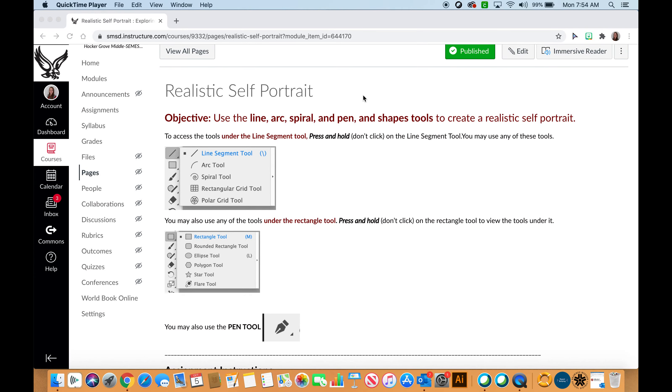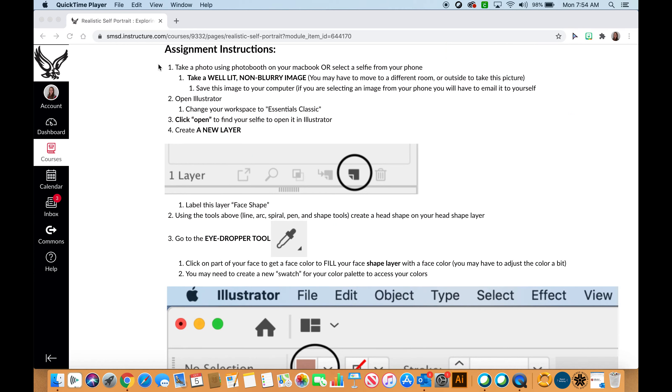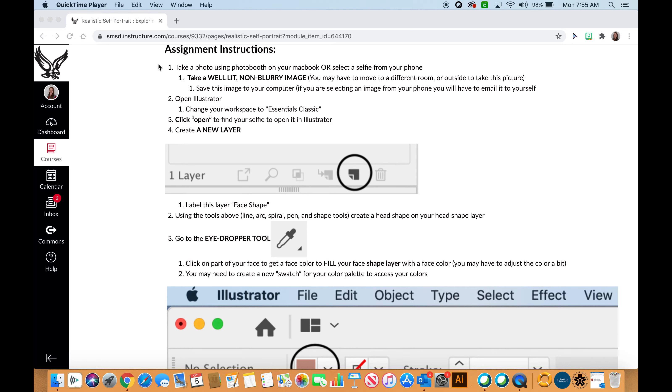Today I will be showing you how to start your realistic self-portrait. You will be taking a photo using Photo Booth or selecting a picture from your phone to use as a reference image for your self-portrait. You will be taking a well-lit, non-blurry image. We want to make sure that our image is taken from the shoulders up because we will be doing a self-portrait. We really want our facial features to be the main focus of our image.